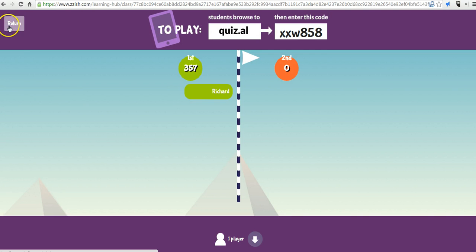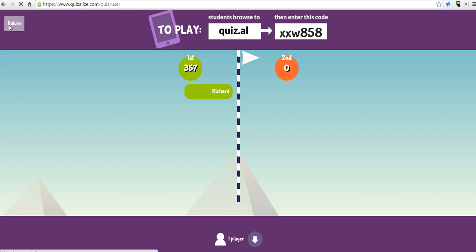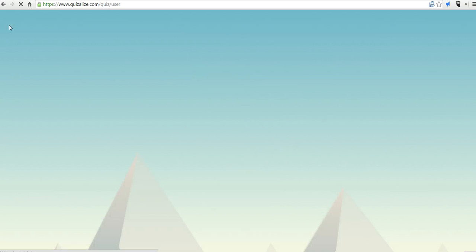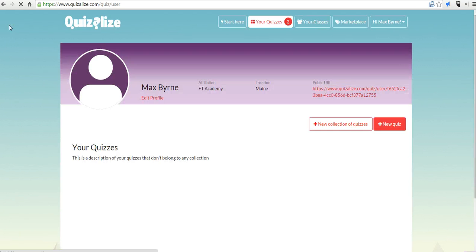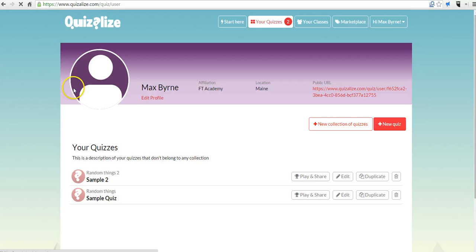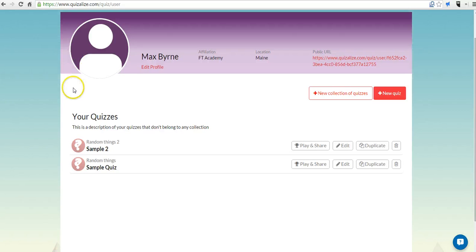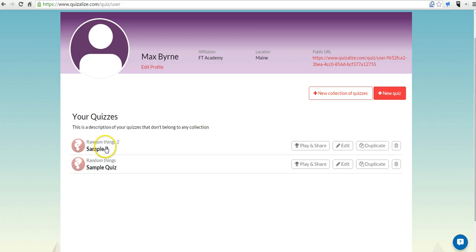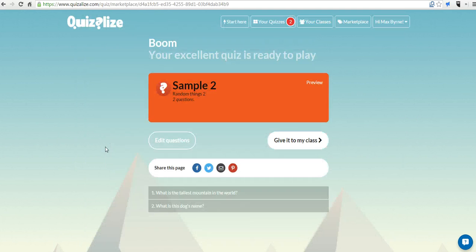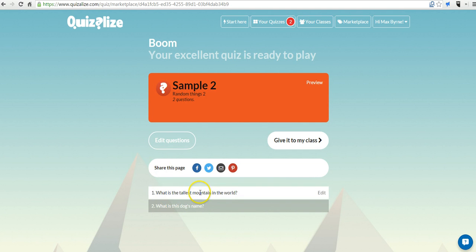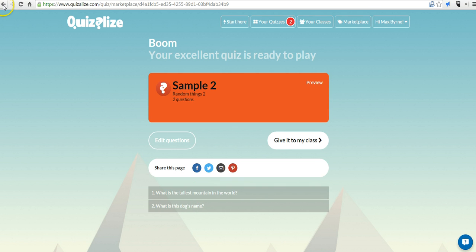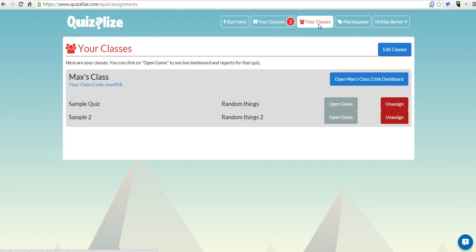Now, back here as the teacher, I'm going to return to my homepage. And let's look at sample two. And I can go in and I can edit my quiz questions if I want to. Let's go back to my classes now. And you can see my class code. Let's take a look at my dashboard.